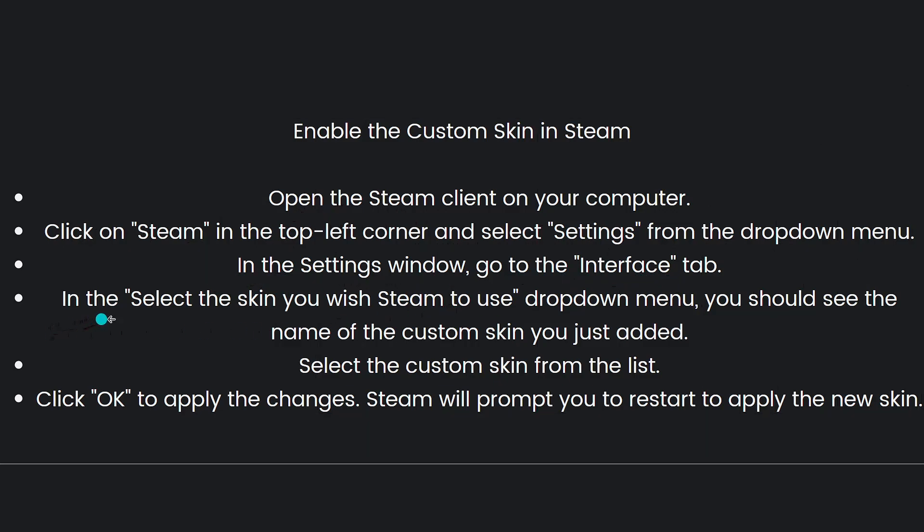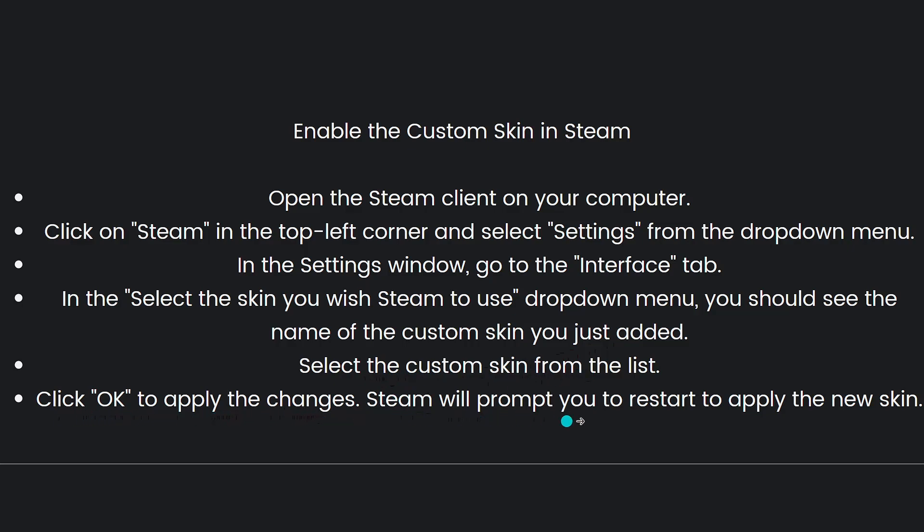In the 'Select the skin you wish Steam to use' dropdown menu, you should see the name of the custom skin you just added. Select the custom skin from the list. Then click OK to apply the changes. Steam will prompt you to restart to apply the new skin.